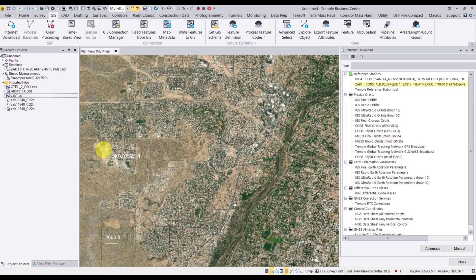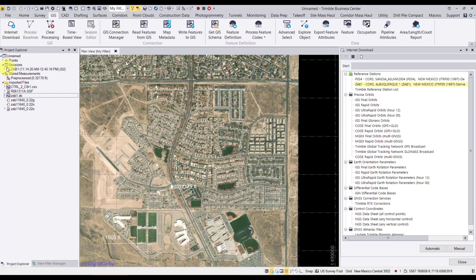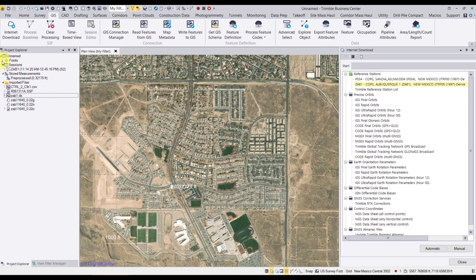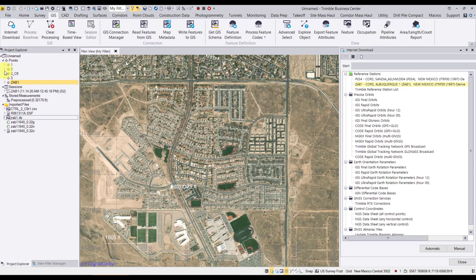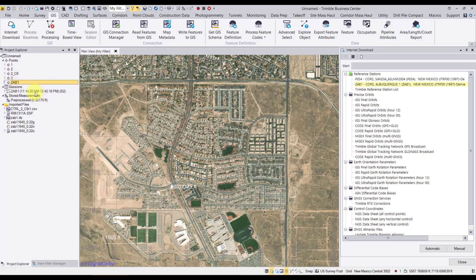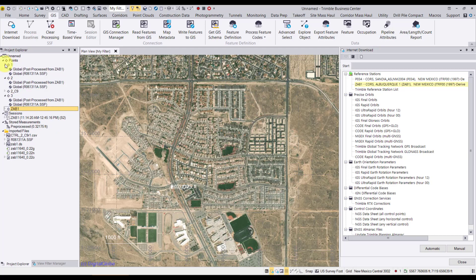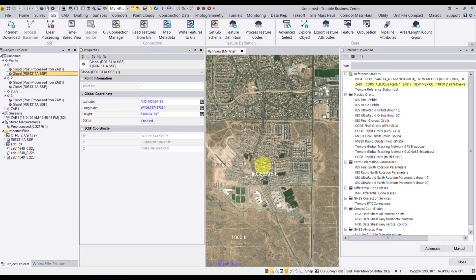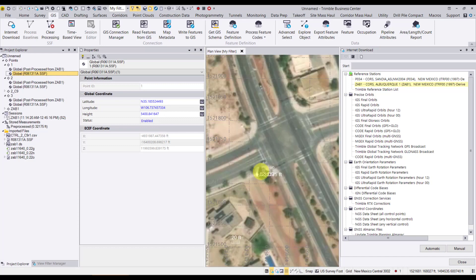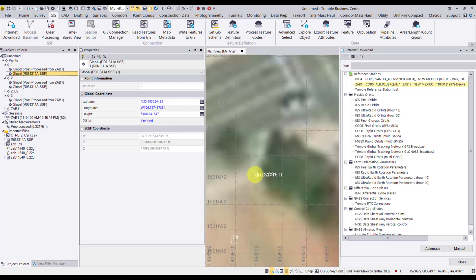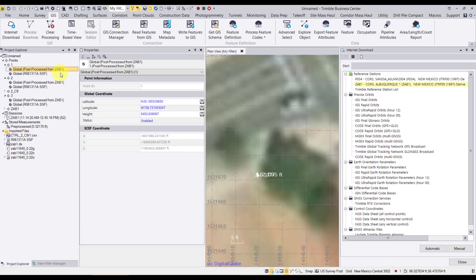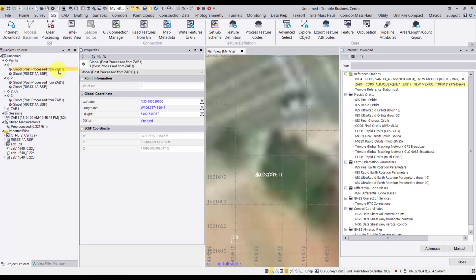We can actually zoom in. And you'll notice that on the left under my points in the project explorer, points 1, 2, and 3 were the ones I collected. 2C9 was the control that I brought in, and ZAB1 represents the base. But if we expand the ones that I collected with the rover, you'll see that we have a post-process coordinate and the original coordinate. If I want to look at properties, we can look at my properties window. And we can see the coordinate before processing and the coordinate after processing. So the difference on the vertical on this particular point was about 2 foot difference, so pretty substantial.